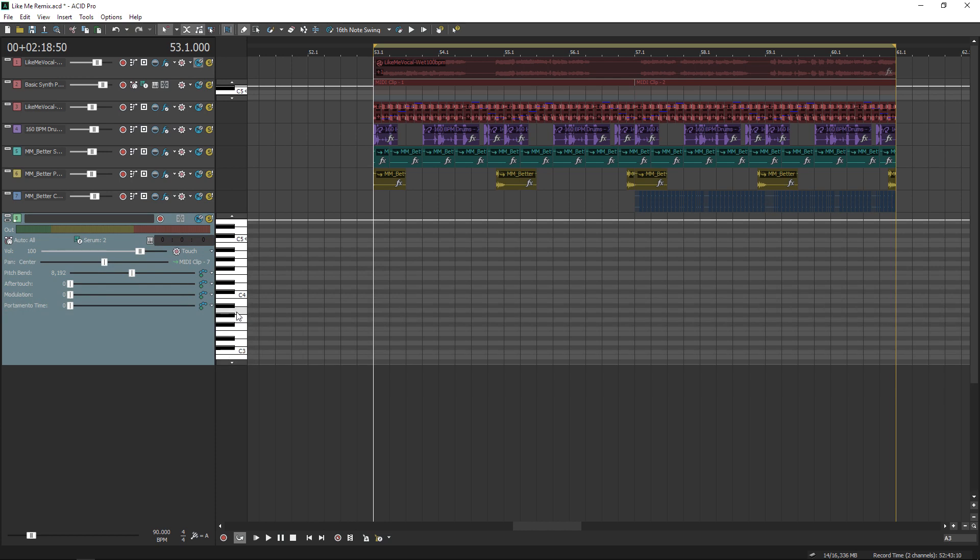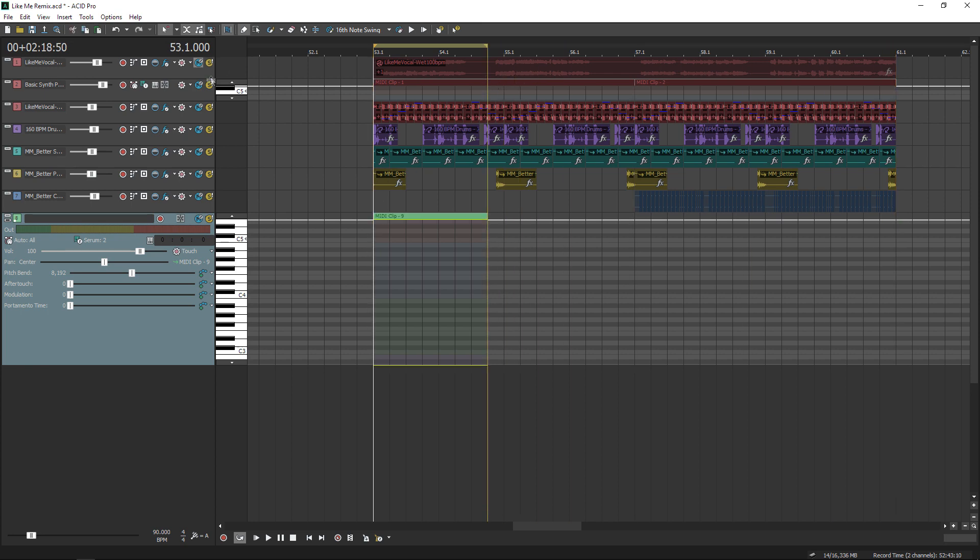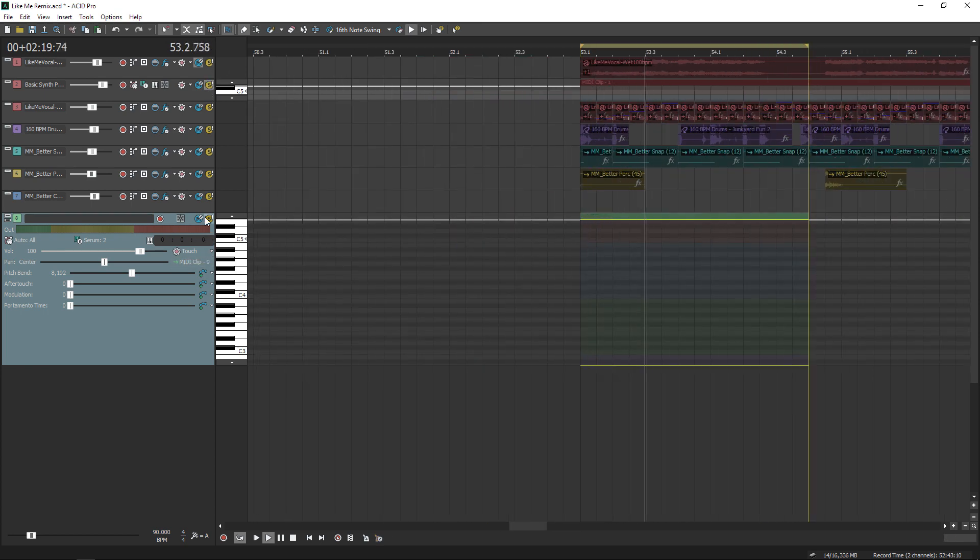Right now I have inline MIDI editing on, which is located on the toolbar. That's what gives me this piano on the side, and now I can draw notes directly on my timeline for any MIDI clip.